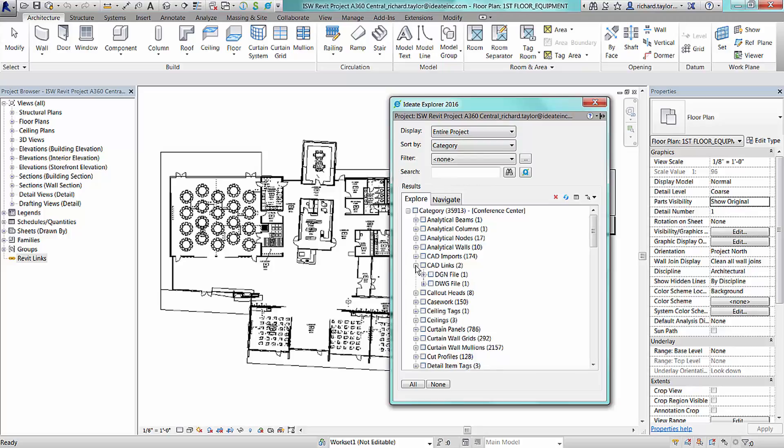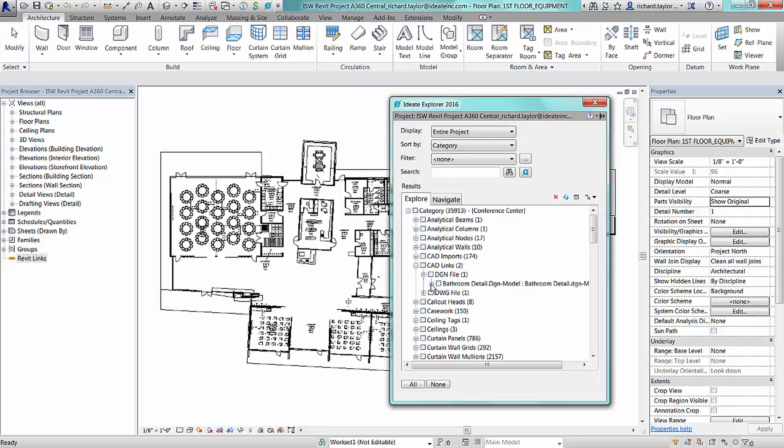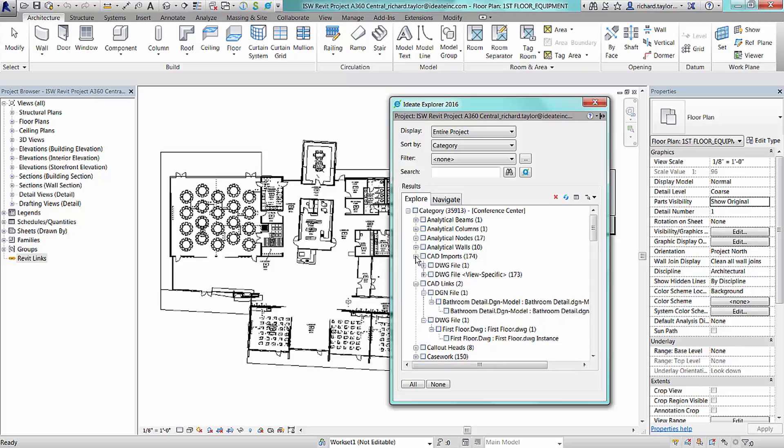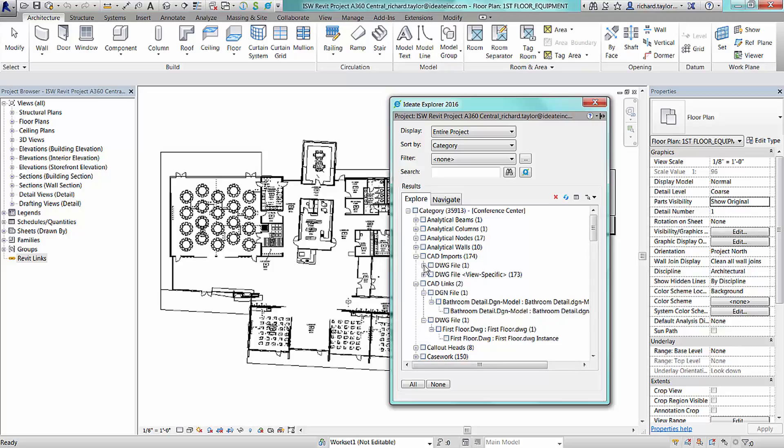ID8 Explorer will show unique nodes for both linked or inserted CAD information. Expanding a linked node will show what type of CAD files are present. In our sample project, we have a combination of linked and inserted DWG and DGN files.